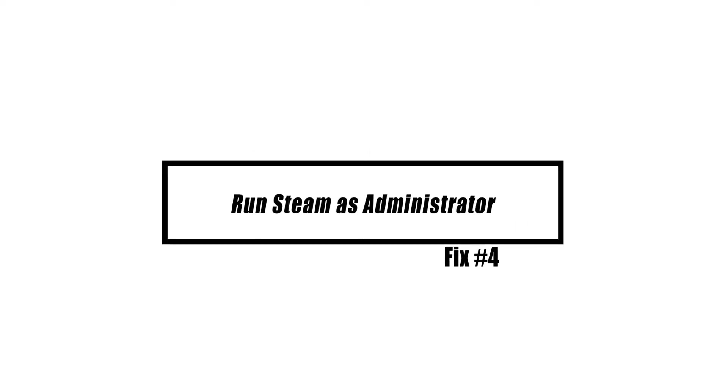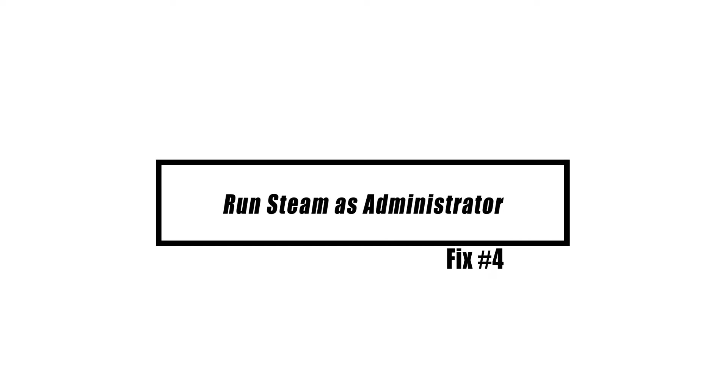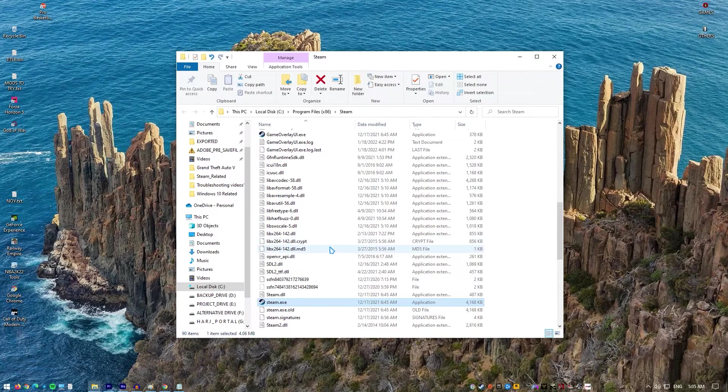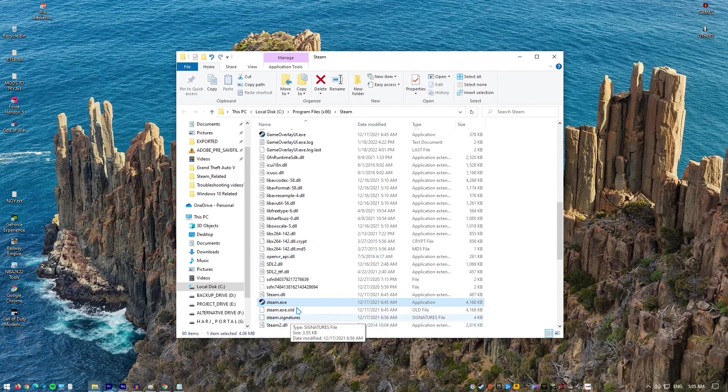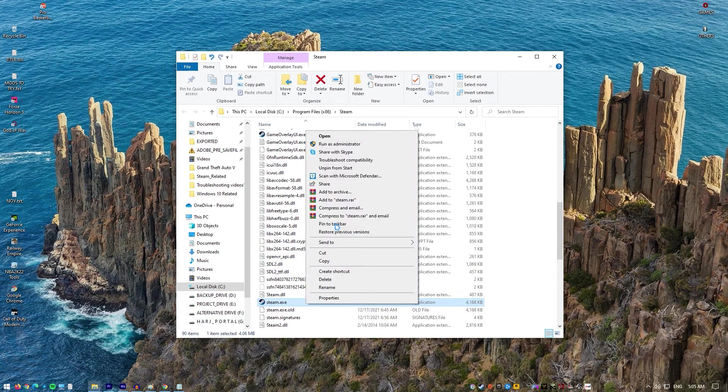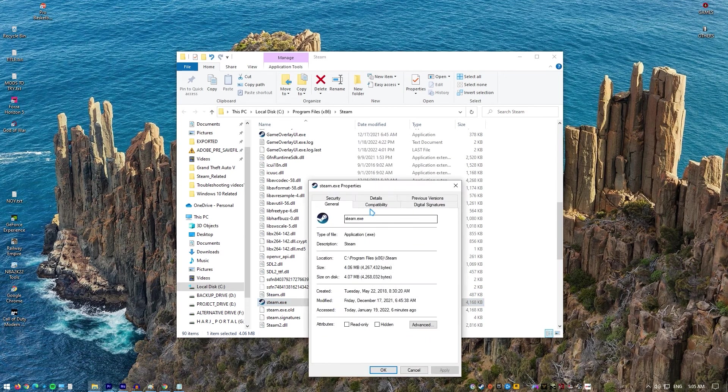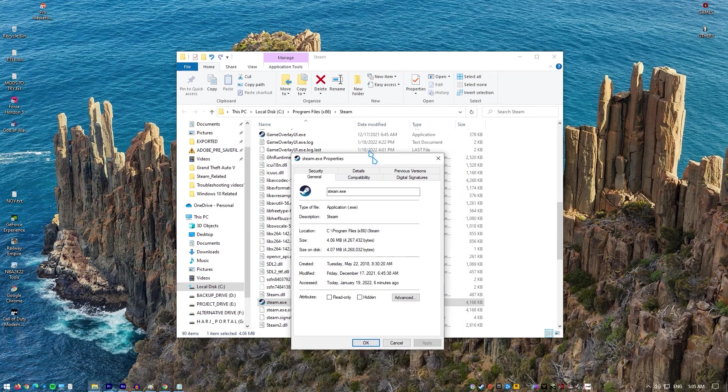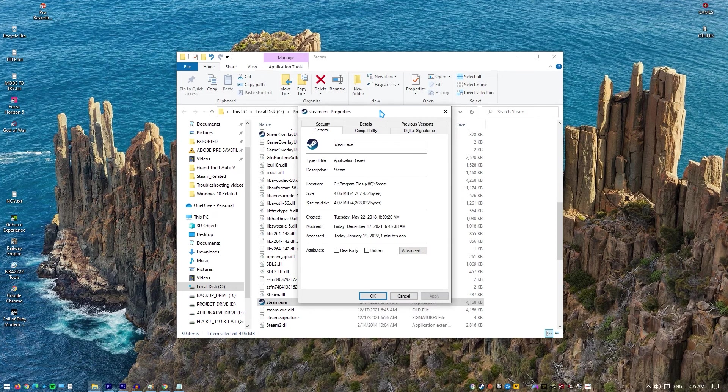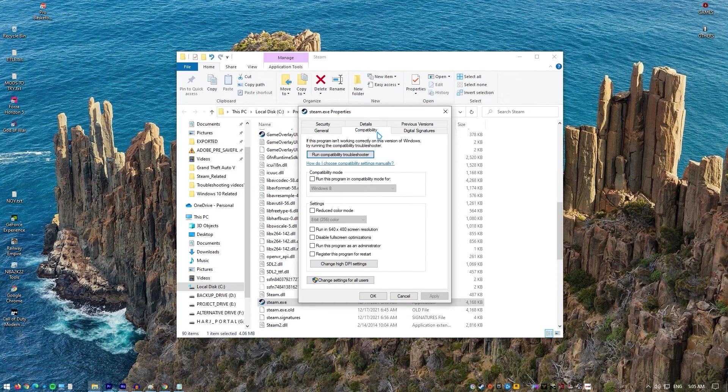The Steam Client may require higher permissions to launch some programs which is why you must run this as an administrator. Look for the Steam executable and open its properties by right clicking its entry. Go to the Compatibility tab in the Properties window and check the box next to the Run This Program as an administrator option before applying the changes.